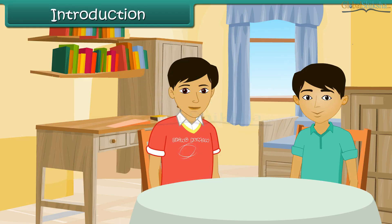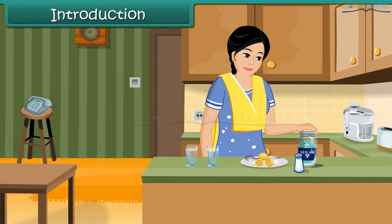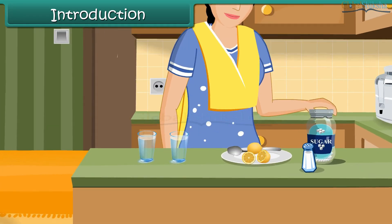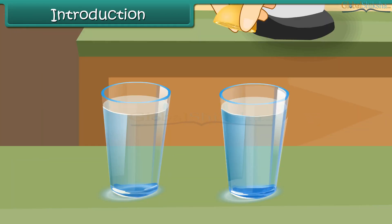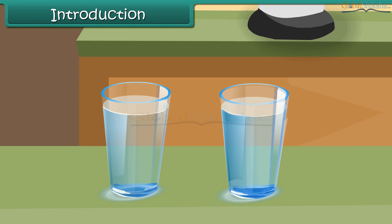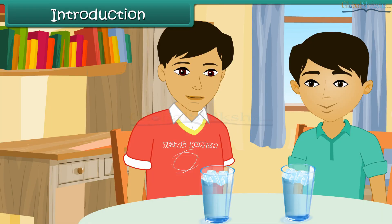Tarun is at his friend Kunal's place. Kunal's mother is preparing some lemonade for him. She squeezes some lemon juice in a glass of water, adds sugar and ice cubes, and serves it to him.